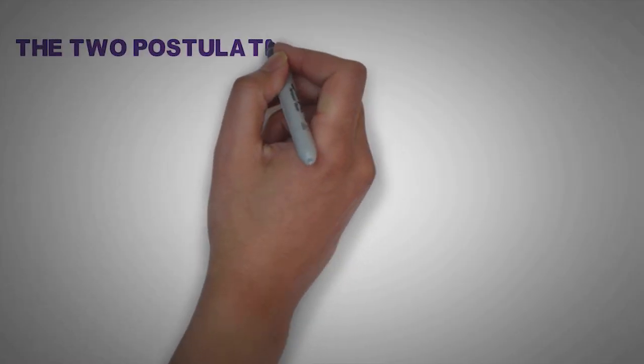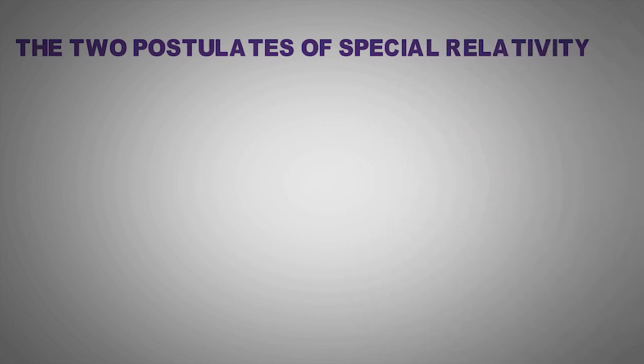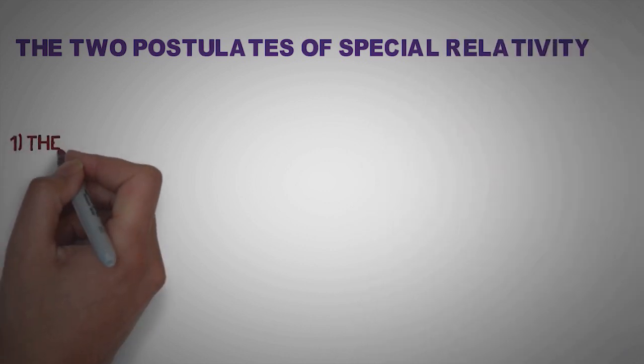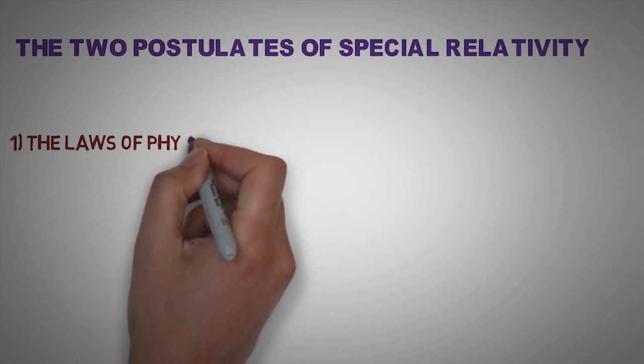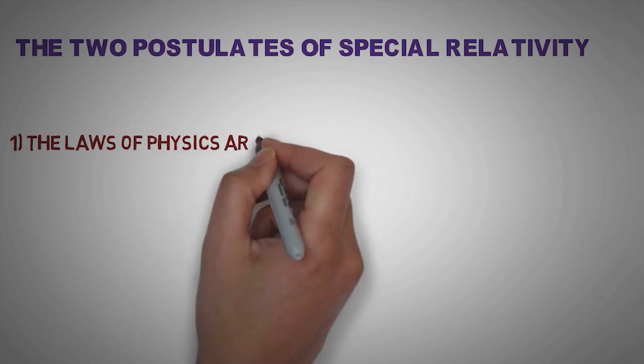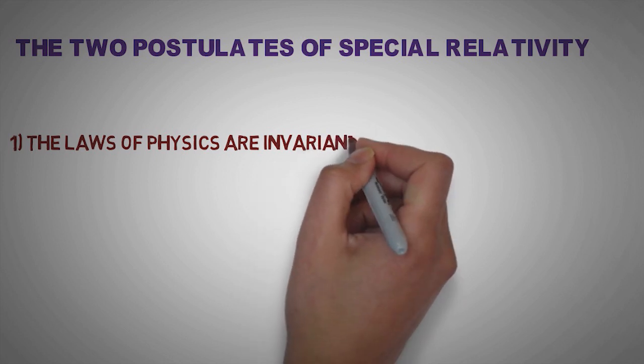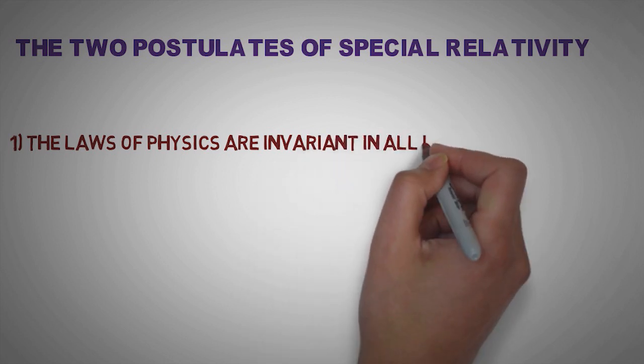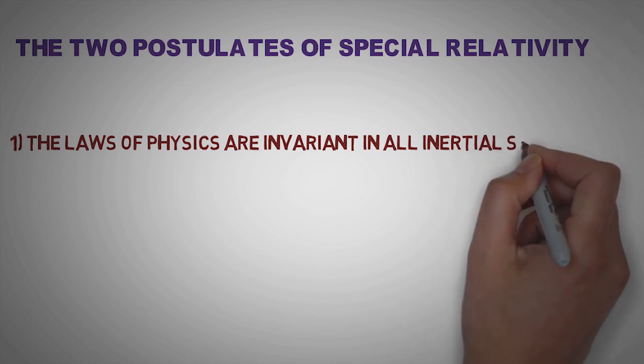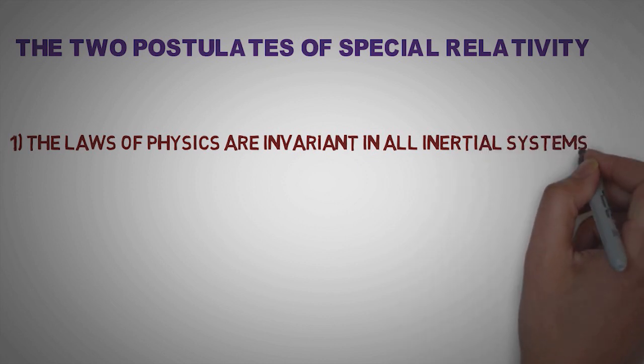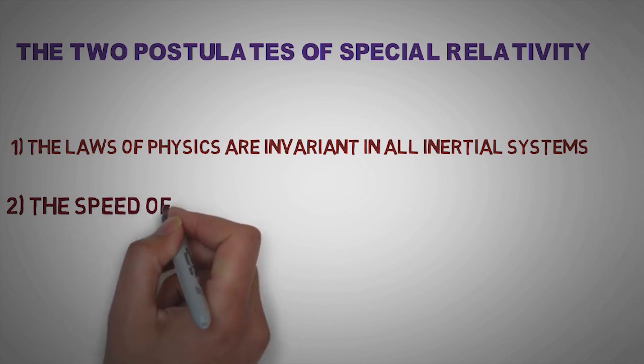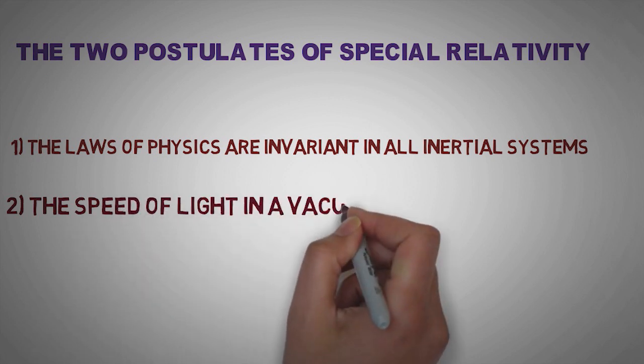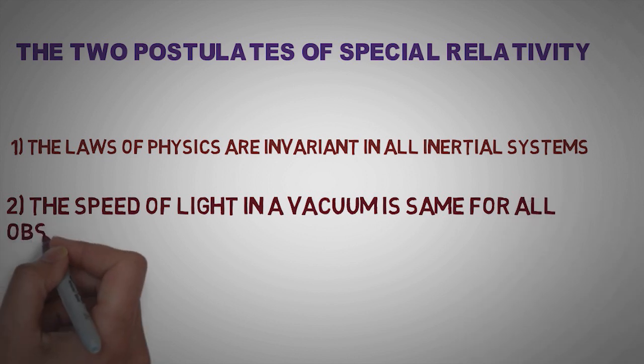Theory of relativity is based upon two postulates. The first postulate is the laws of physics are invariant in all inertial systems, which means that if two objects are at rest with respect to something, then they both experience the laws of physics or working mechanism of a physical phenomenon in the same way. The second postulate simply implies that the speed of light in a vacuum is same for all observers regardless of the motion of light source.